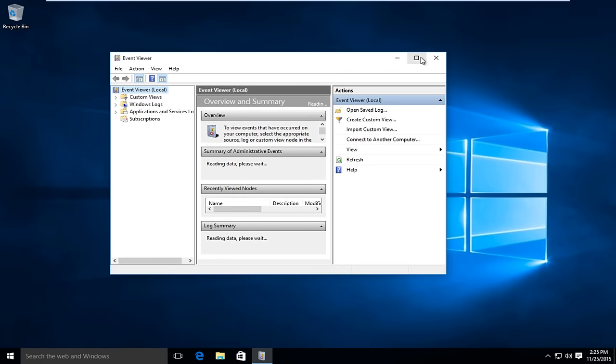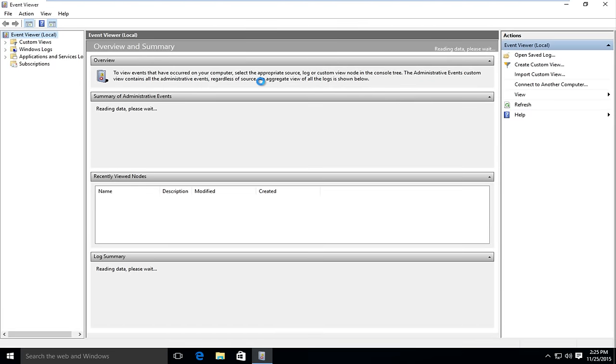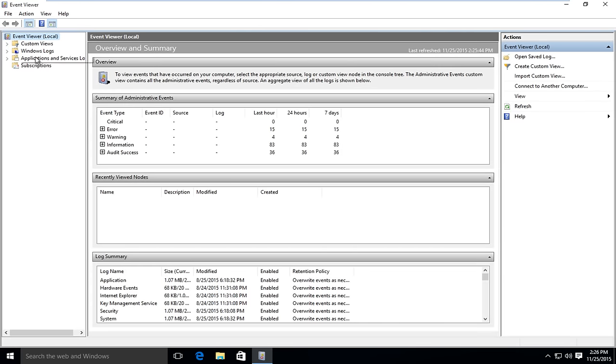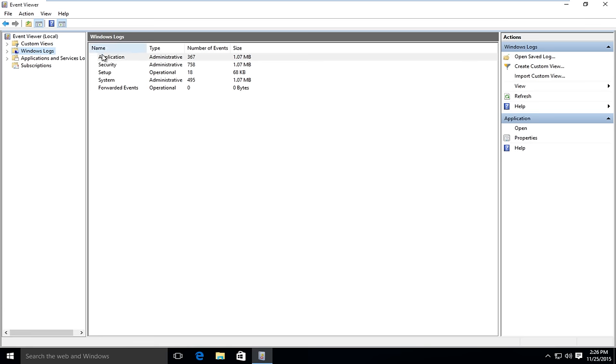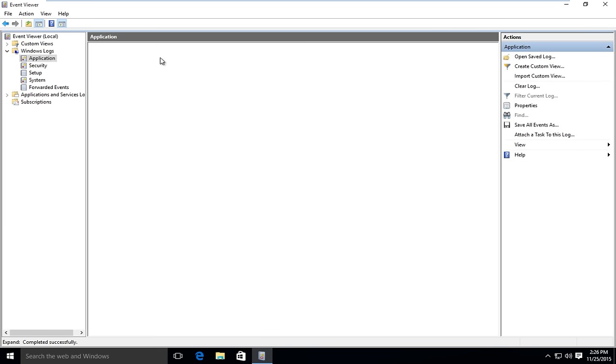So if you open up the event viewer, I am just going to upload a full screen here so everyone can clearly see it. Just click on Windows logs and then under Name, next to Application, double click on Administrative.